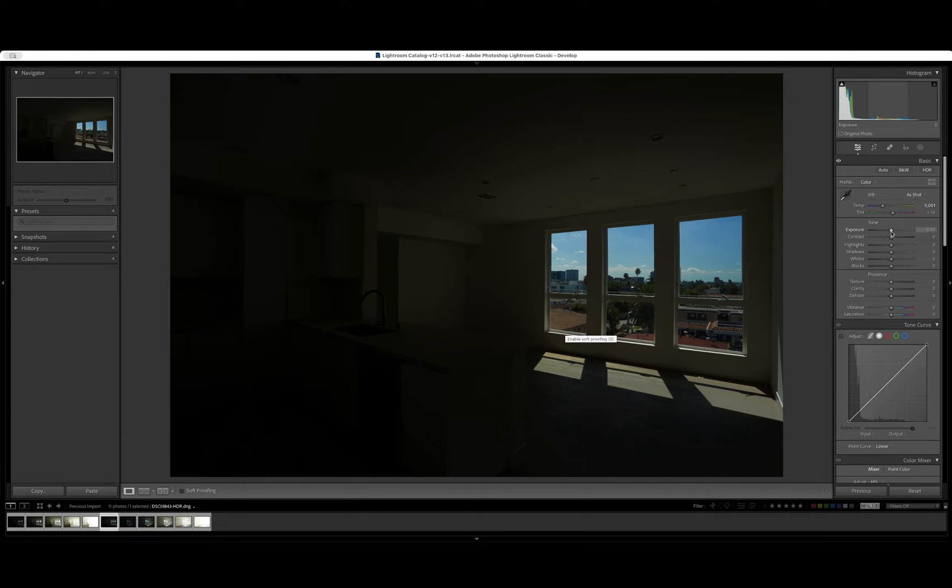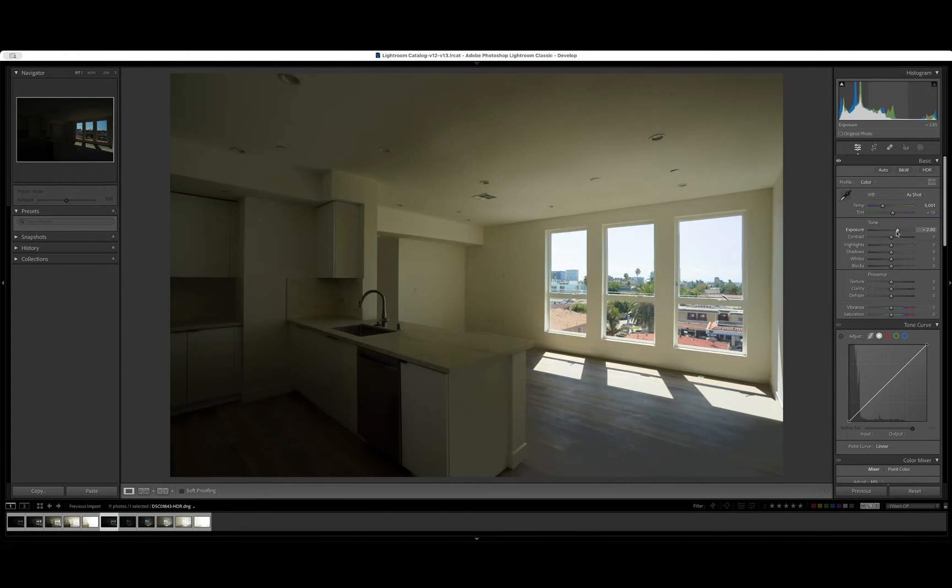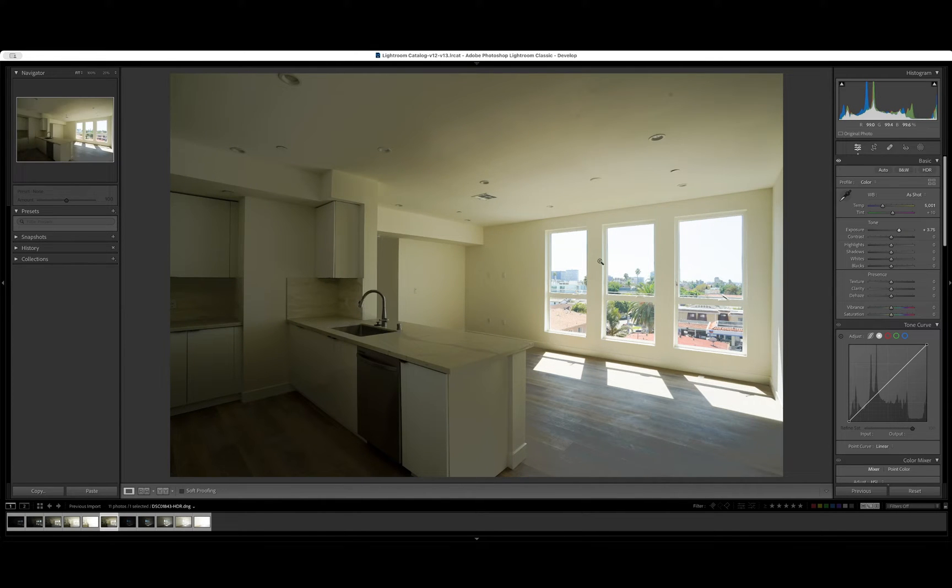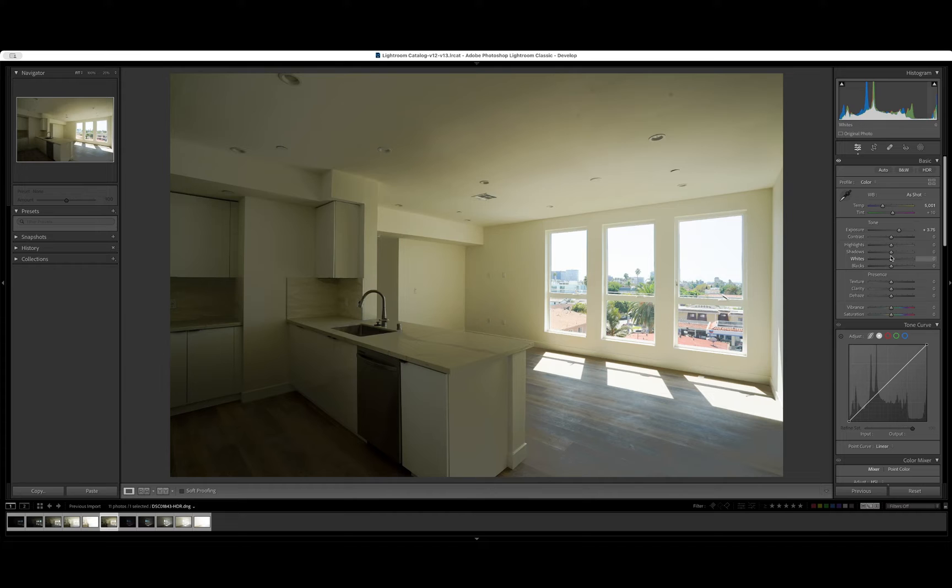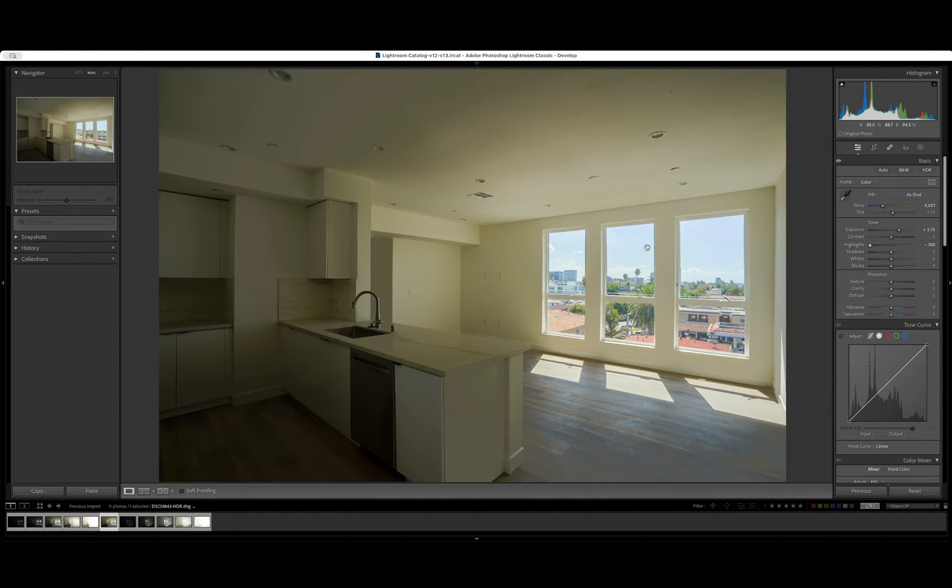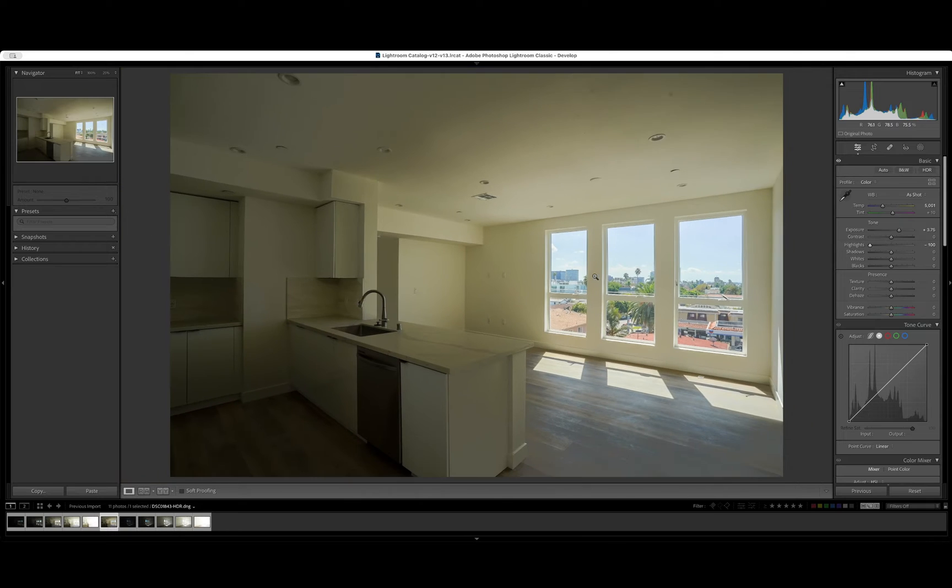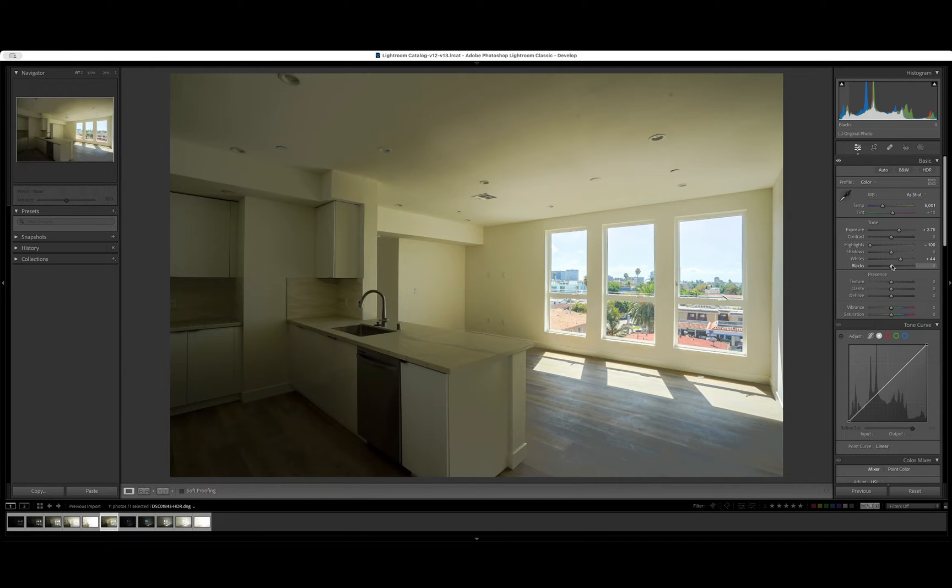So now what we can do is actually bring that exposure nice and bright up. You can see that we've retained all of the detail. And what we can do to bring in more of the detail here into the windows is come here to the highlights and bring that right down. See, so we can actually see what's going on here in the windows. We're going to raise the whites here just a tad.